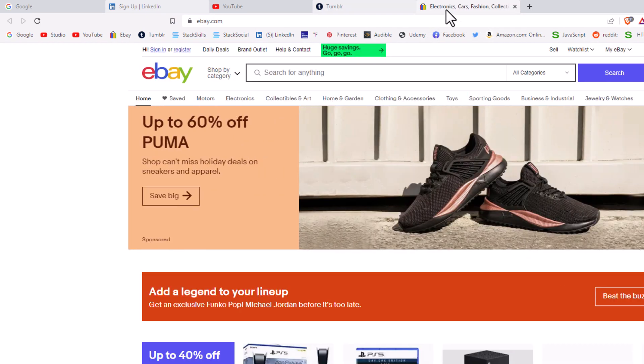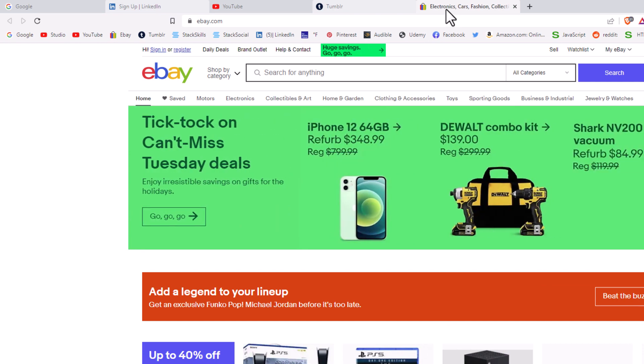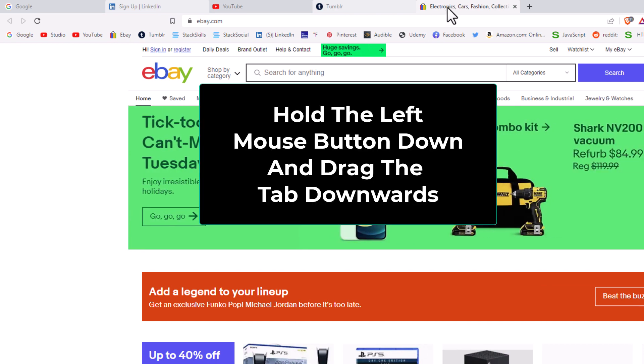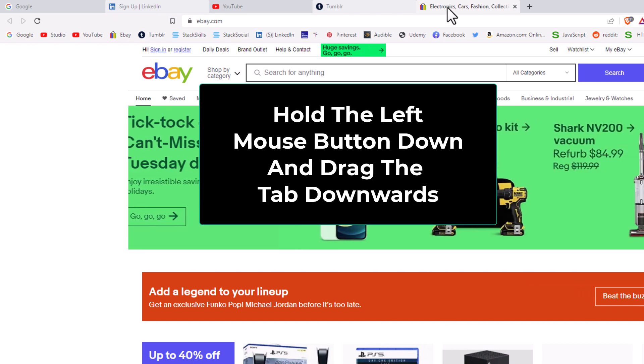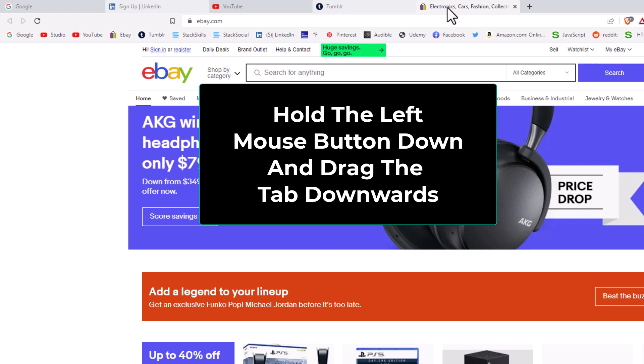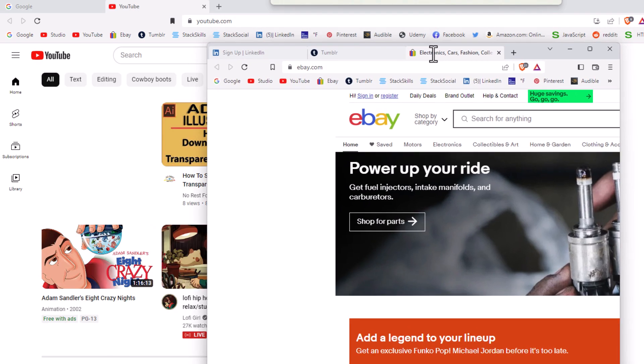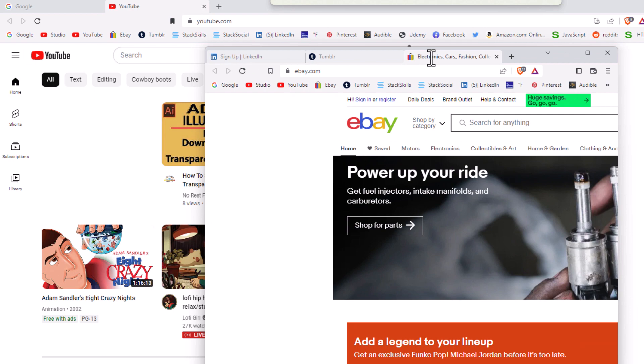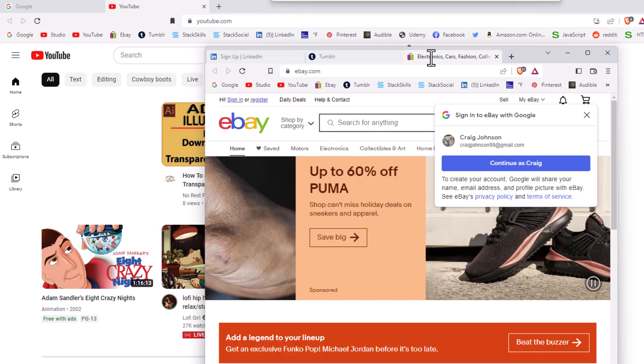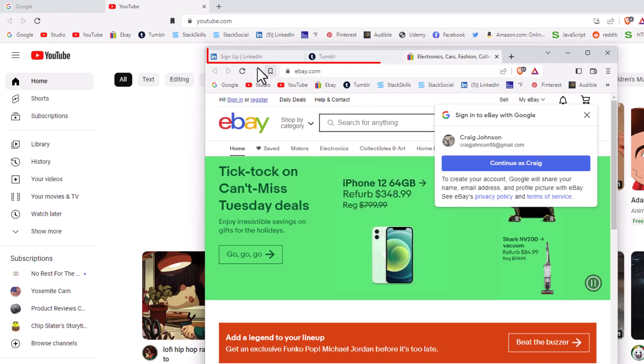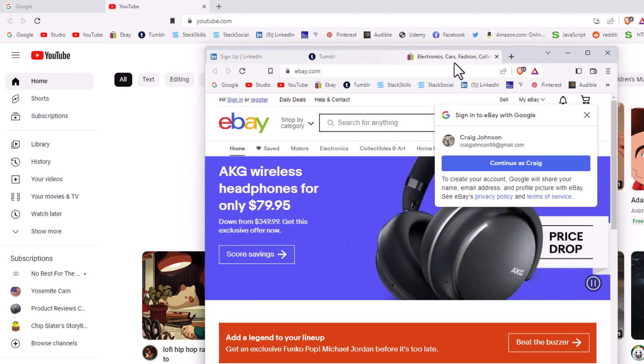Now I'm going to let go of the control button. I'm going to hold down my left mouse button on that tab and pull down. Now I'm going to release my left mouse button, and as you can see, these three tabs have popped open in a new window.